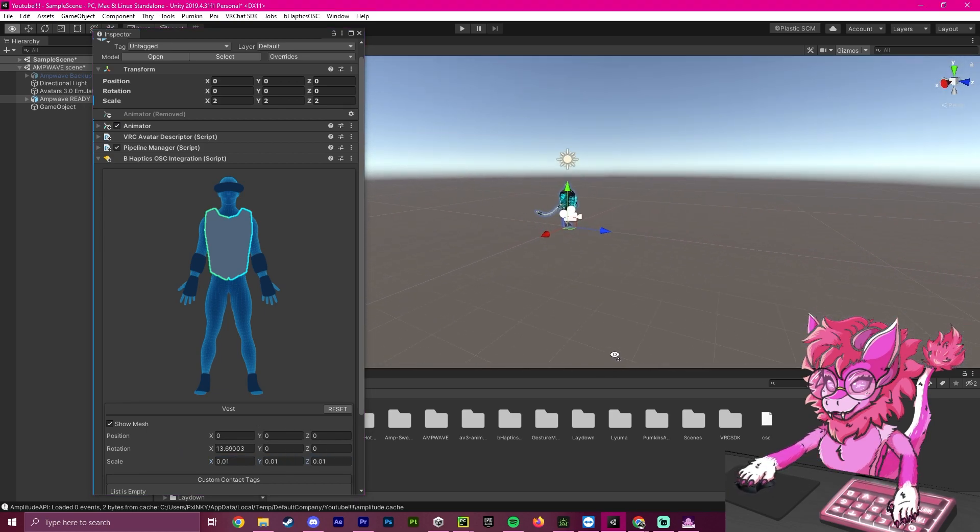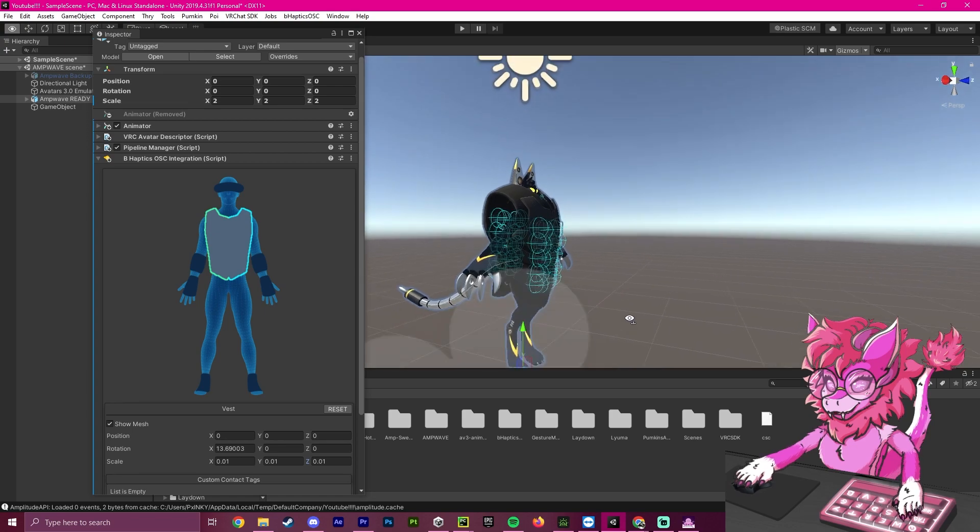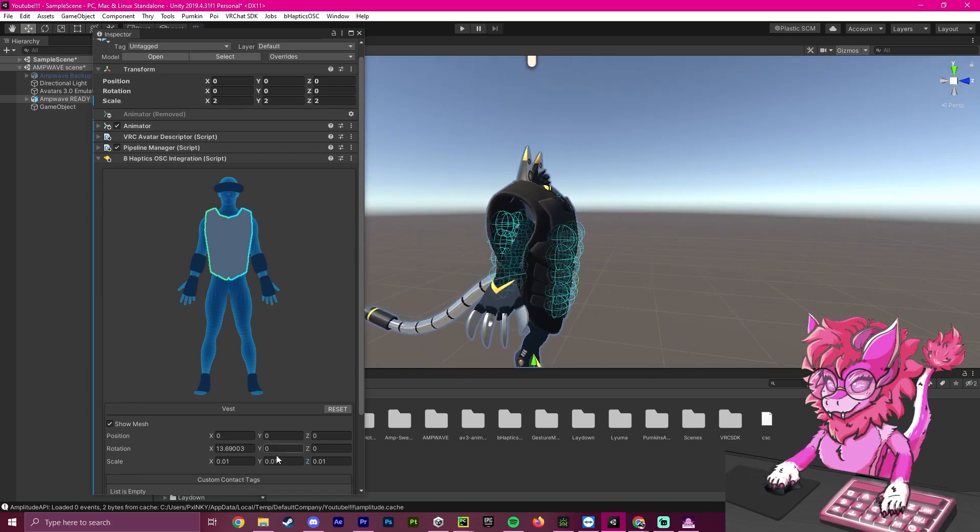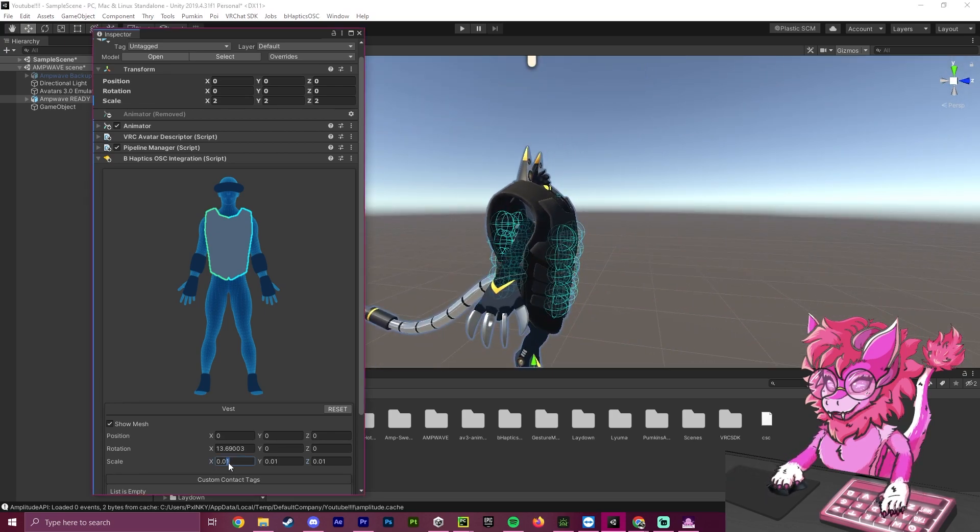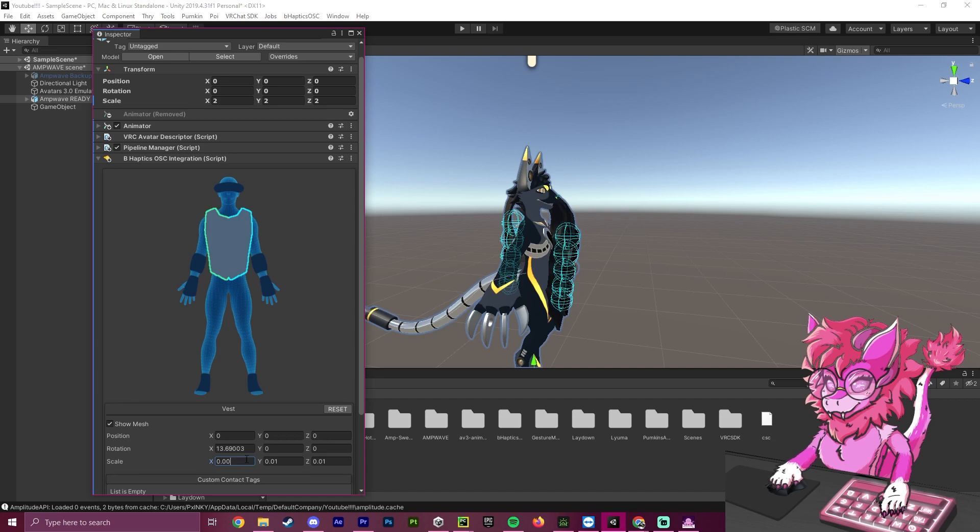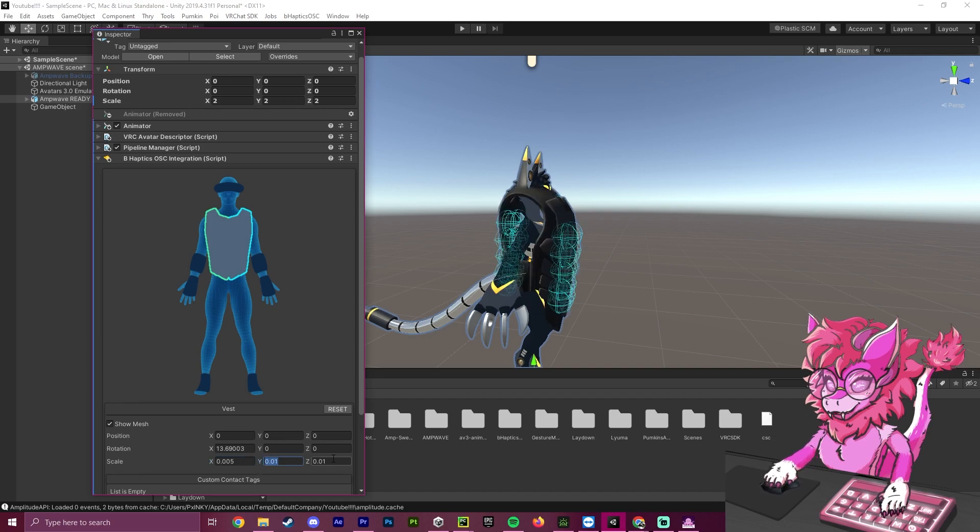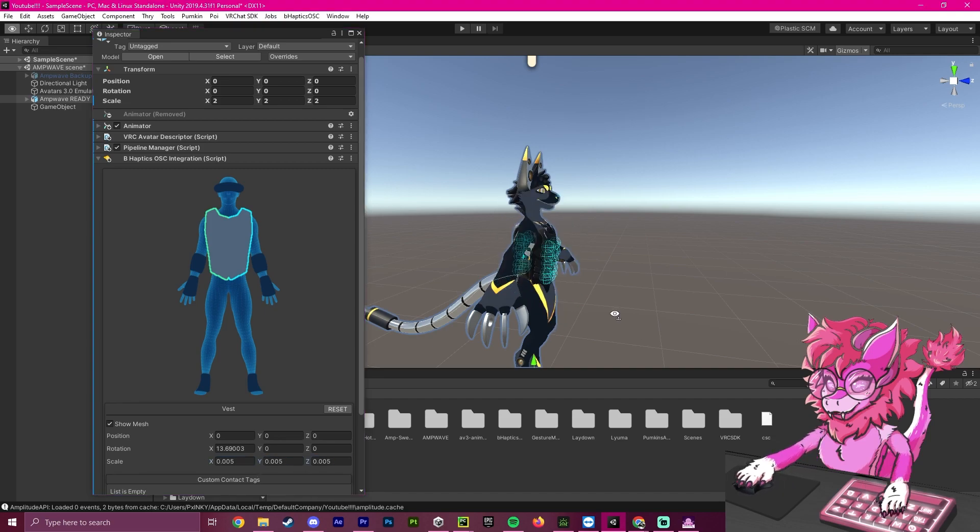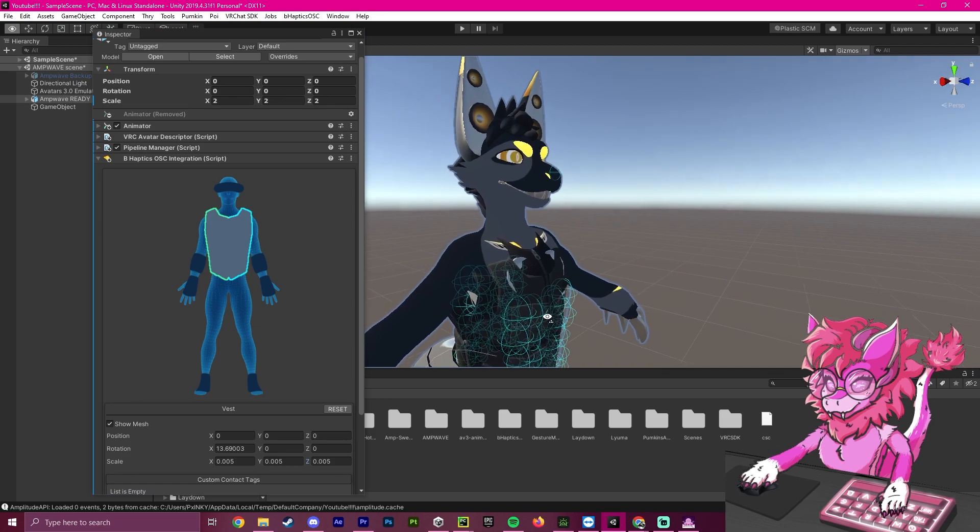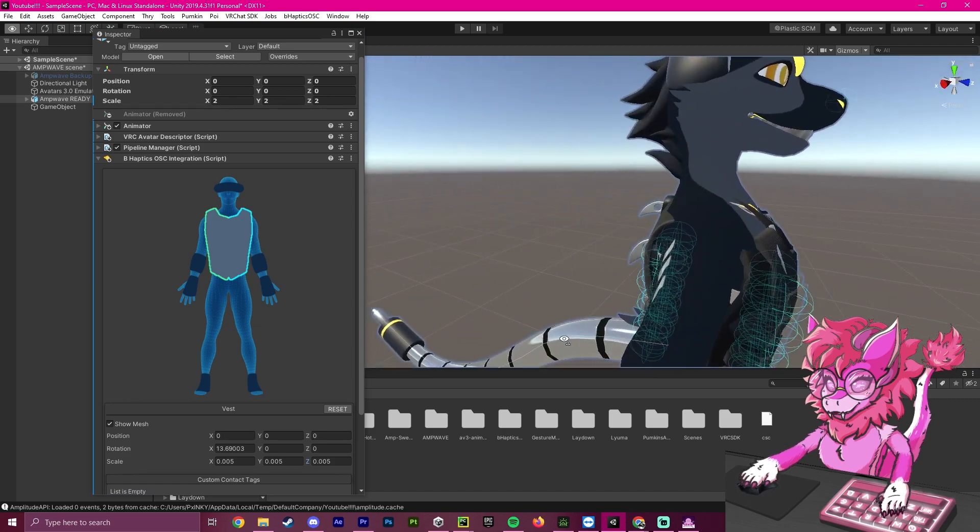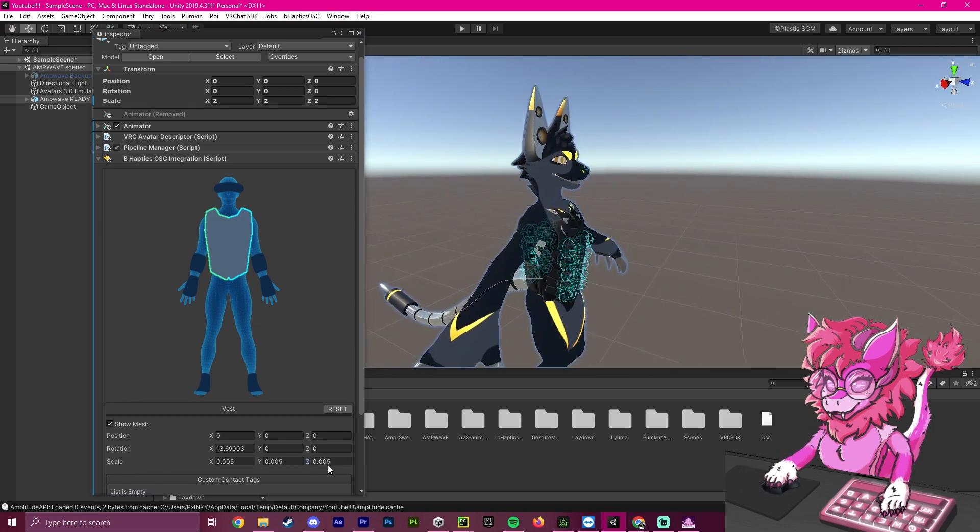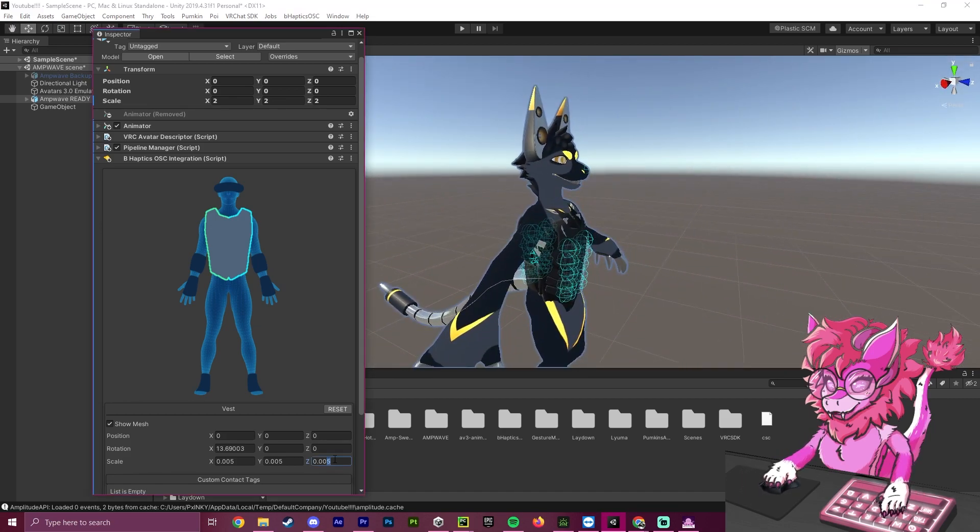Looking at our avatar, it looks still a bit too big. So, we're going to change this to 0.5 and repeat this for these as well. That looks about right, but I'm going to put it up at 6.